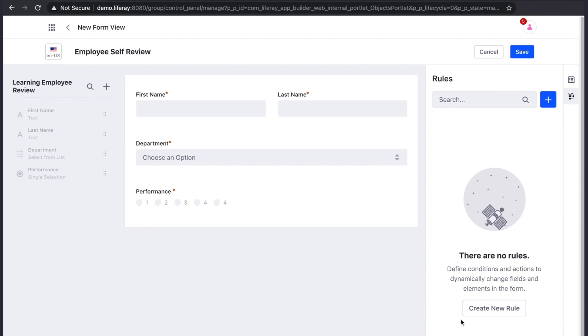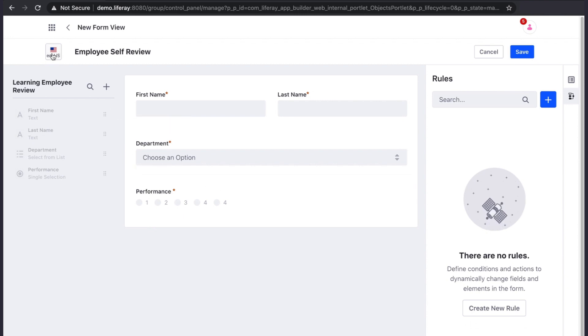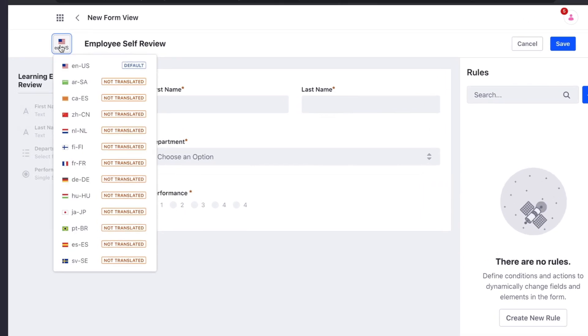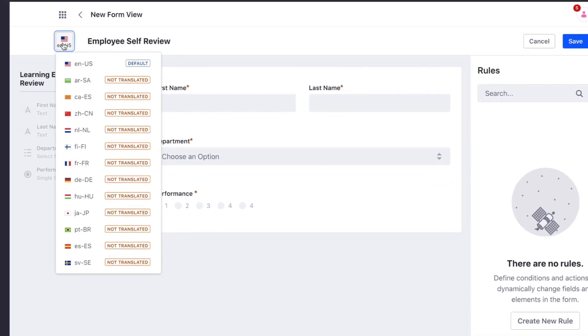Form views can also be translated by selecting a different language from the language selector next to the title.